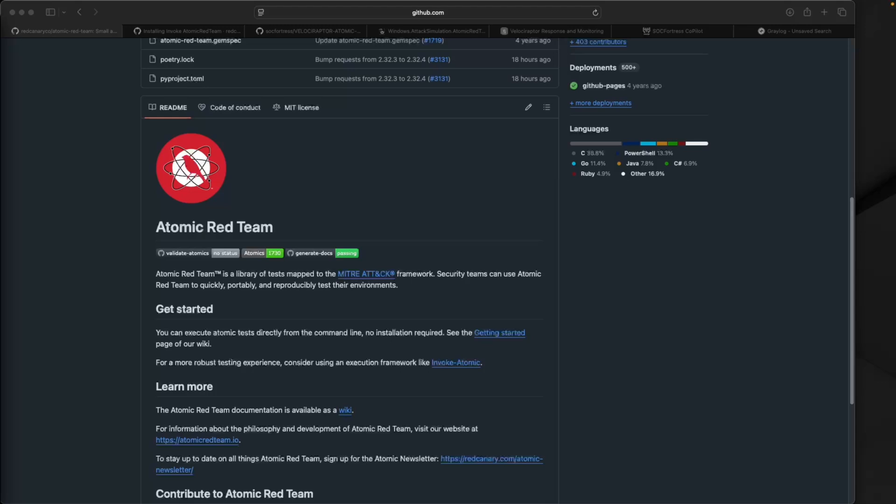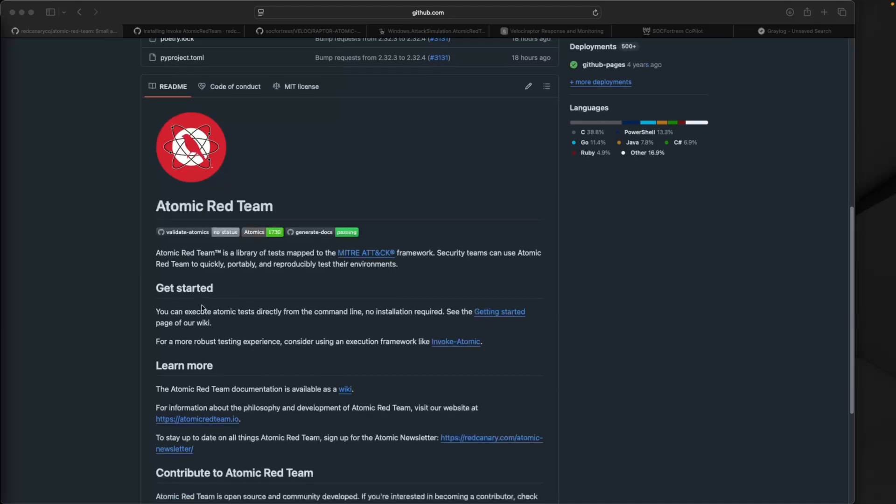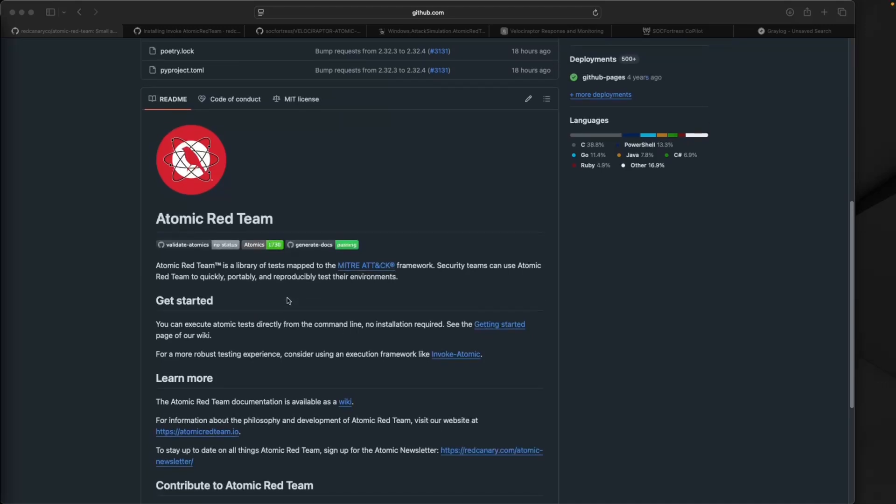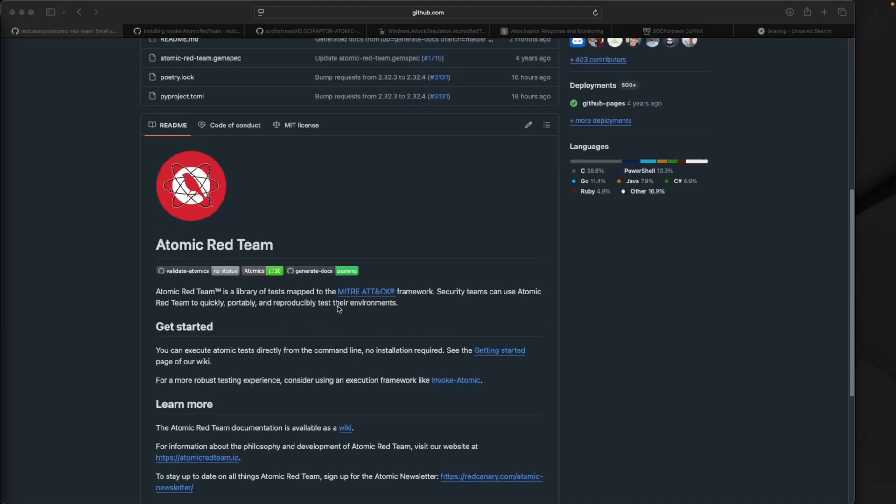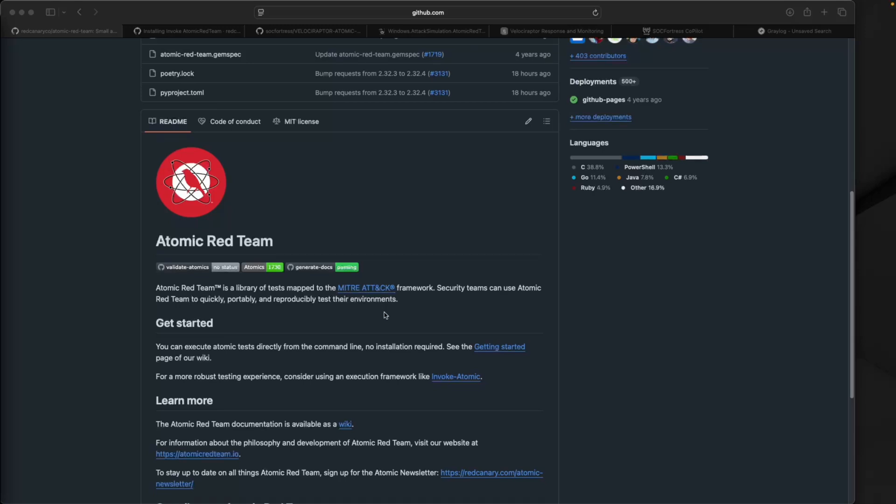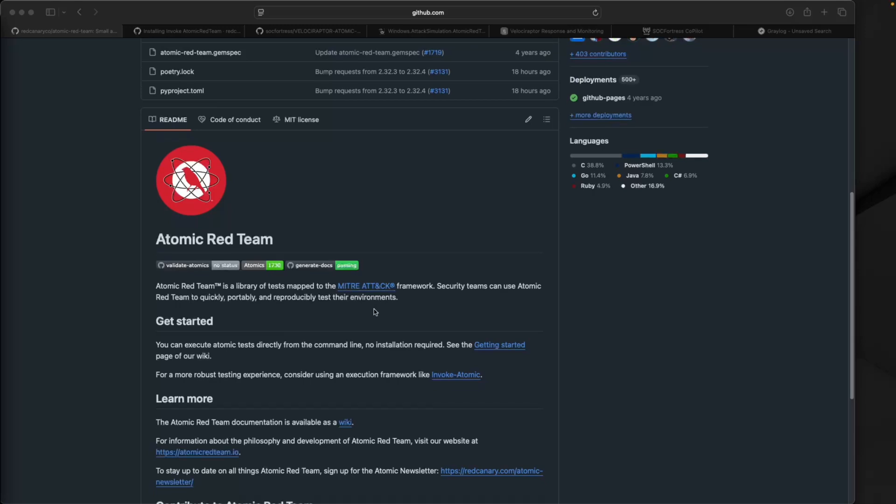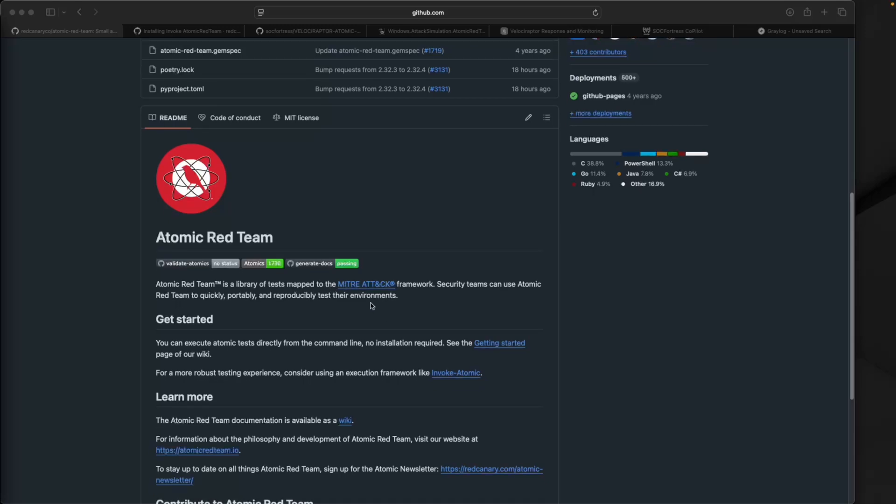In this video we're going to integrate Atomic Red with Velociraptor and Copilot to do adversary emulations on our Windows hosts and watch our detection rules trigger. Atomic Red is a library full of self-contained atomic tests which are mapped to the MITRE ATT&CK framework.